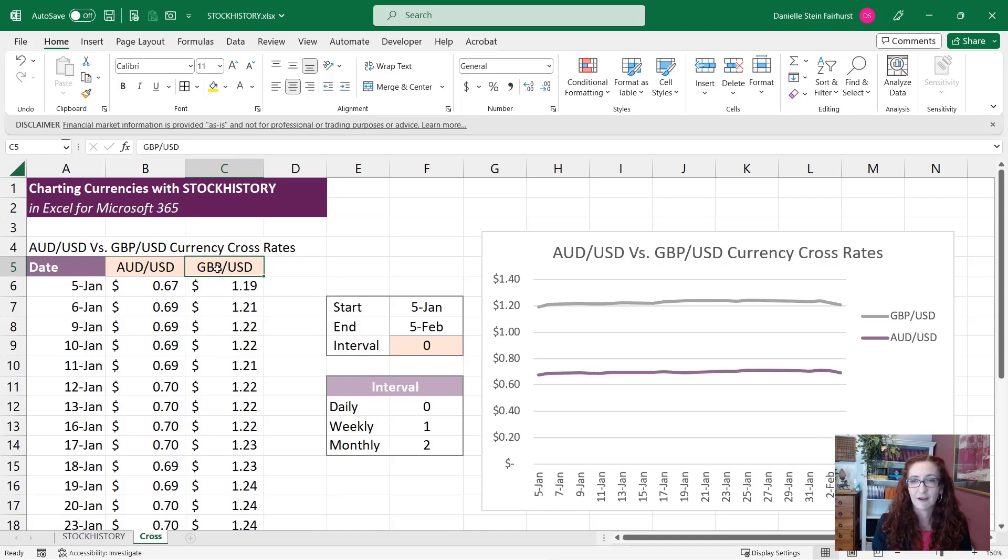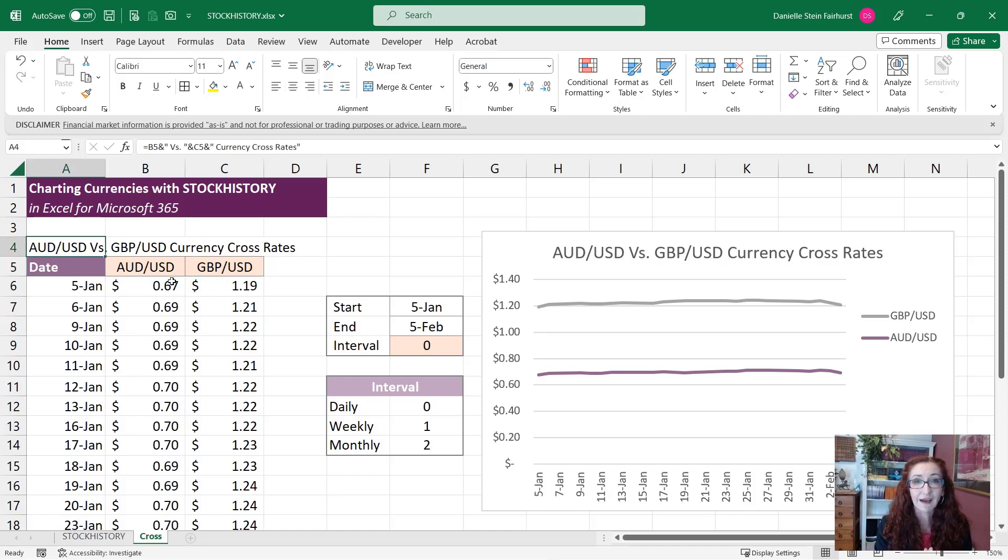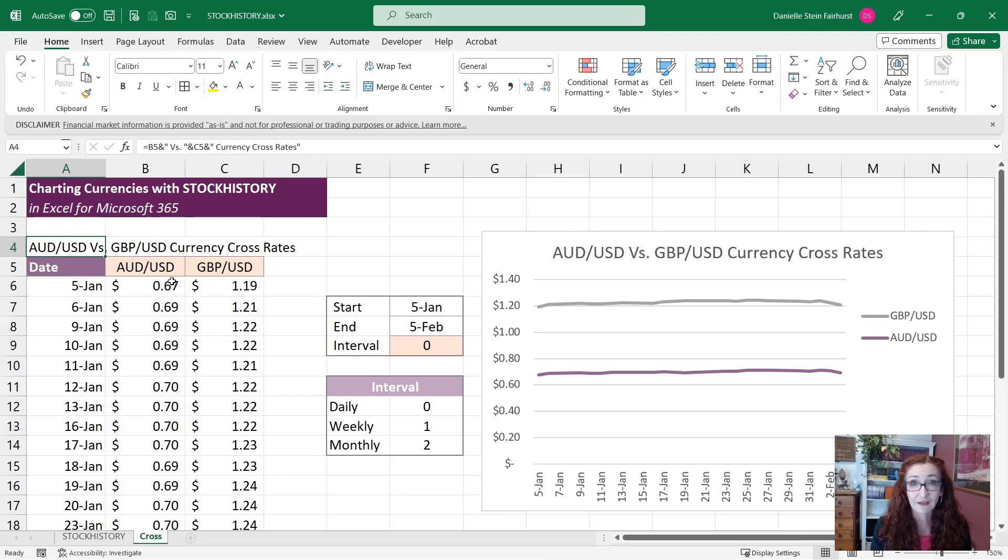And it helps if I press F9 sometimes. It needs a little bit of help there we go. So that's a practical usage of how you might like to use the STOCKHISTORY function in your financial models.